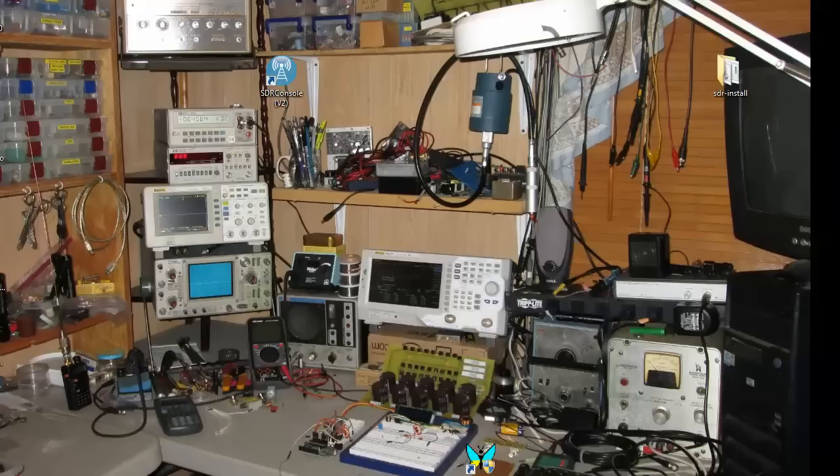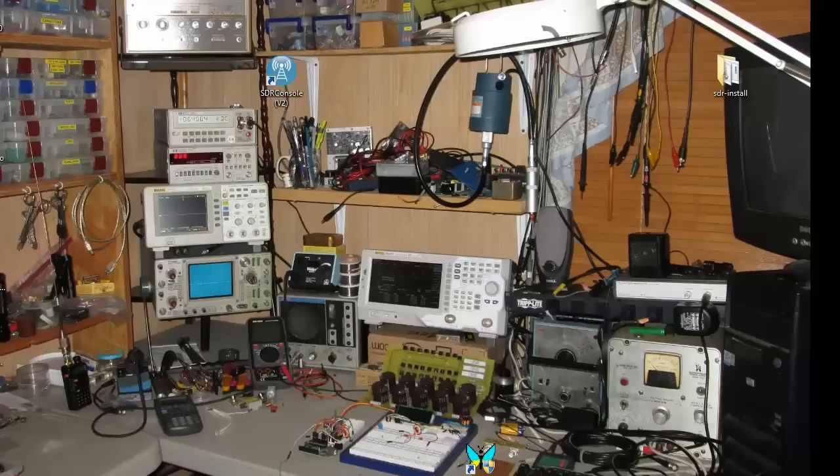I want to go through the steps to use the software defined radio software called SDR radio and set up the server so that someone else could connect to your server and use your SDR radio.